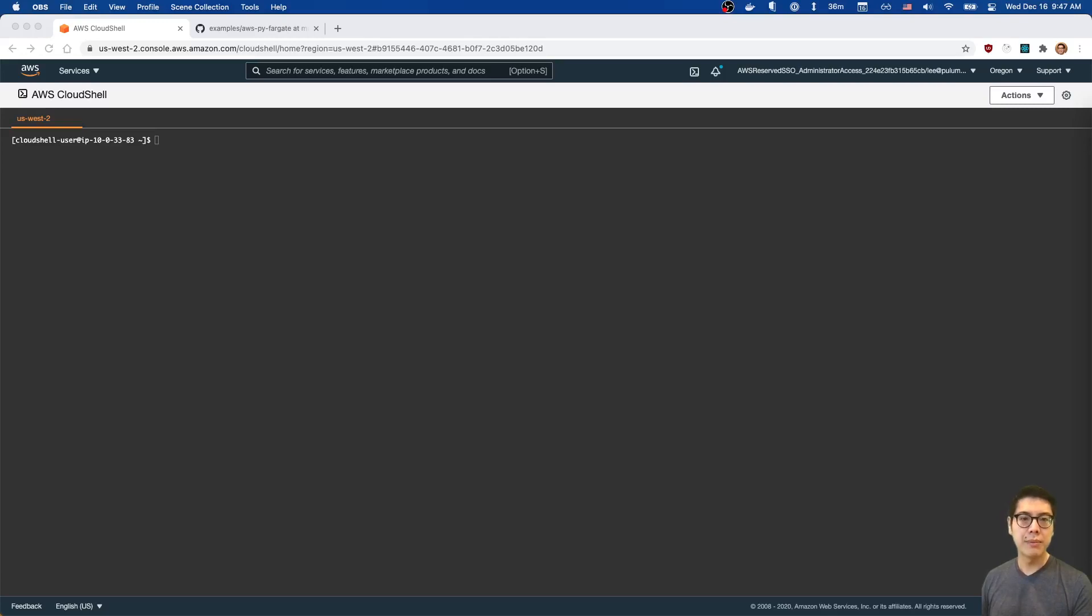Hello and welcome to another episode of Modern Infrastructure Wednesday. I'm your host, Lee Zen. Today, we're going to be exploring AWS's new feature that they launched at reInvent: Cloud Shell.